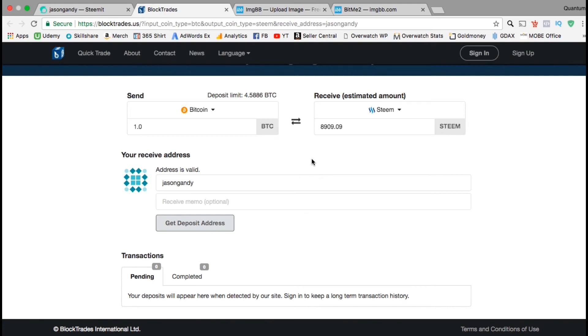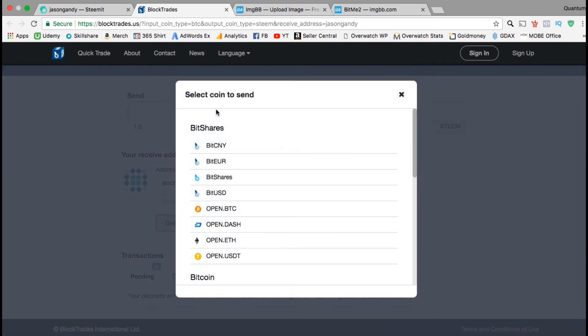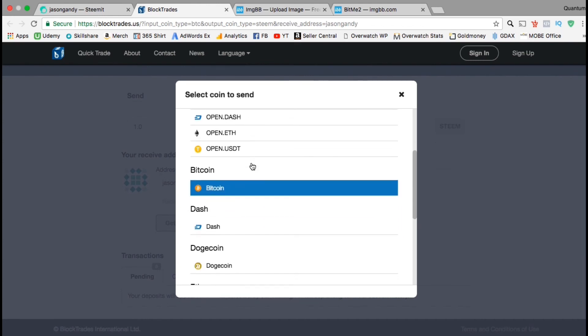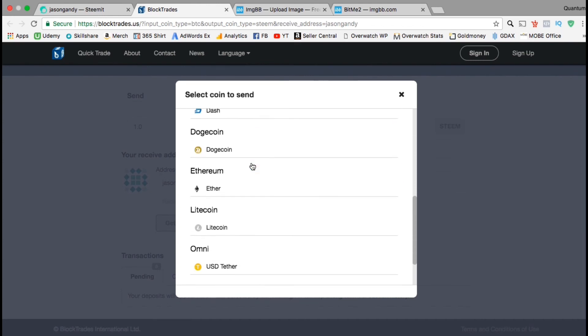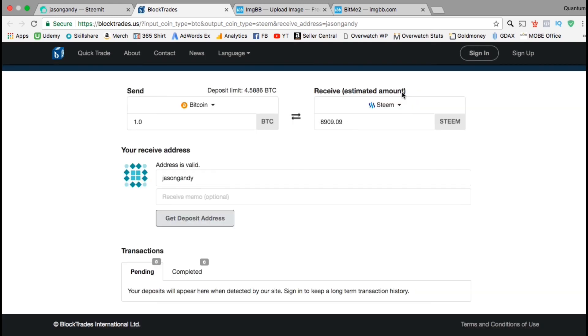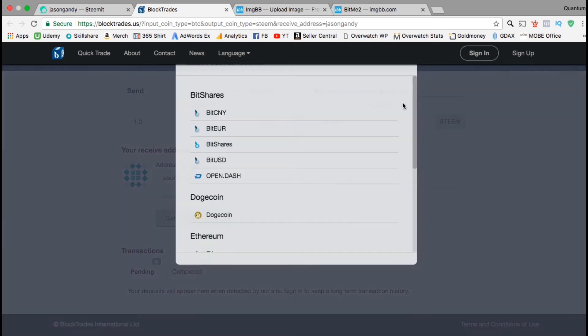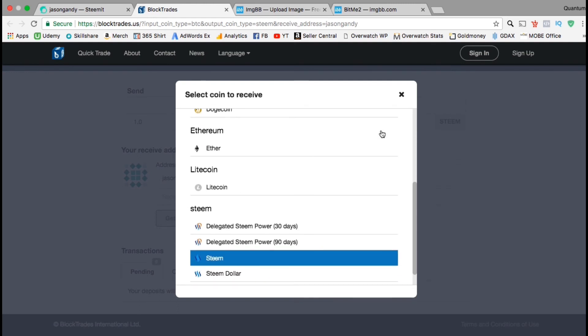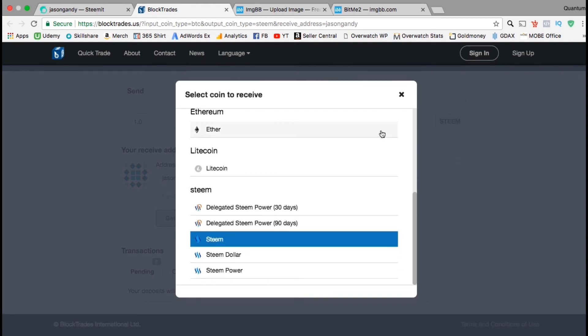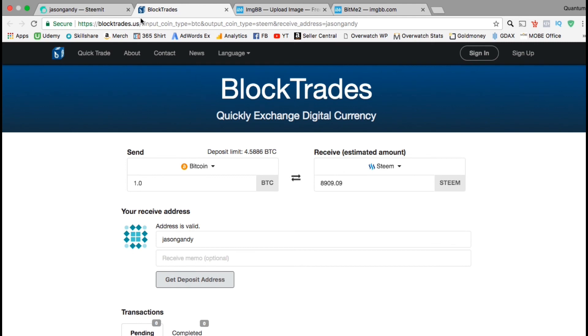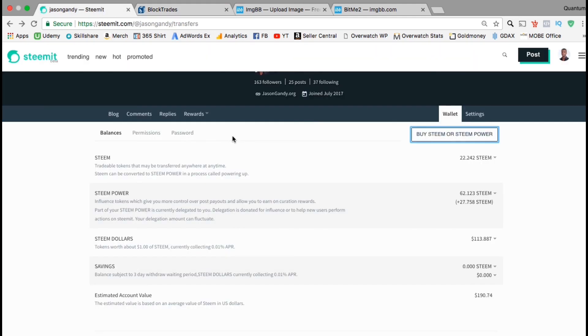First you have to select the type of coin you want to trade. Click the drop down menu under send and you can select bit shares, bitcoin, ethereum, litecoin, dash, dodge coin, omni coin, or steam. If you click the menu under receive, you can select all the same coins and more options under steam such as delegated steam power, steam, steam dollars, or steam power. So that's a basic overview of the steam it wallet. I'll see you in the next section.